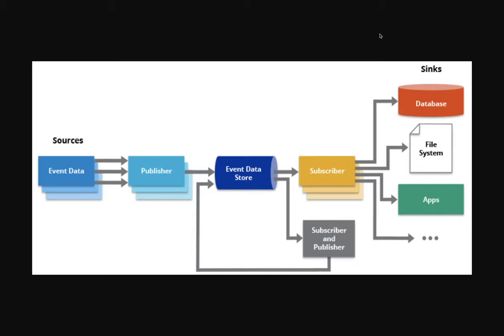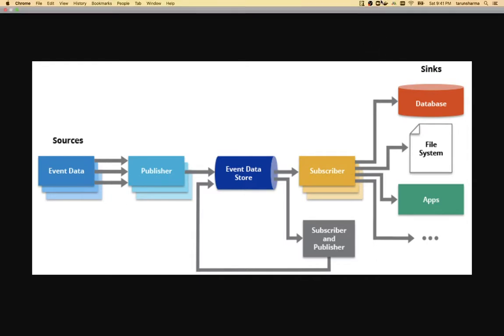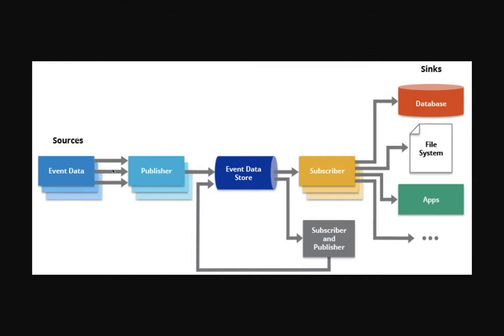We will have some set of microservices which are talking to RabbitMQ. There will be a producer, there will be a subscriber, and we'll try to simulate the same kind of architecture. So what we have is an event data source - it can be a REST API or some kind of event we will be generating. There will be a publisher which will publish the event to the MQs - it can be RabbitMQ, Kafka, SQS, or any other kind of queue mechanism. And there will be a subscriber which will listen to that particular queue and will take appropriate action.